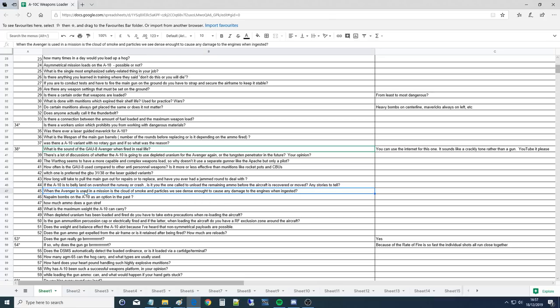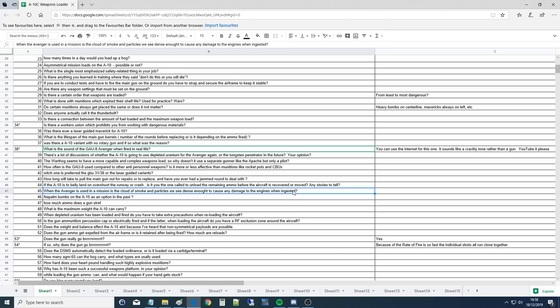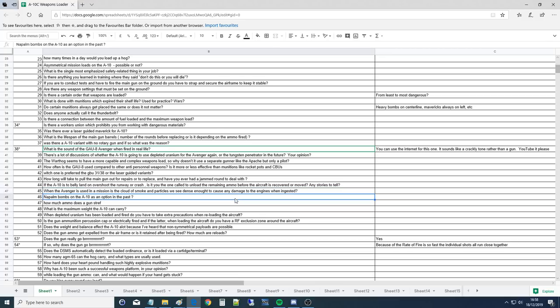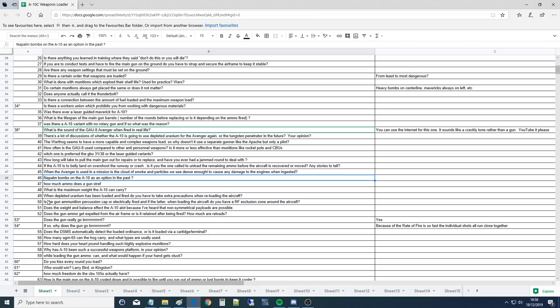If the A-10 is to belly land or overshoot the runway or crash, is it you the one called to unload the remaining ammo before the aircraft is recovered or moved? I've never had to do this personally, but what will happen is the crash recovery folks will come out with these bladders and they'll fill them up with air and it'll lift the jet up, and then they'll lower the landing gear down mechanically, and then set it back on its landing gear, and then we'll download. Unless there's damaged weapons, in which case we'll try to figure out a way to get the bombs off the wings at least so they have places for their bladders to go.